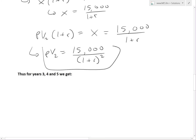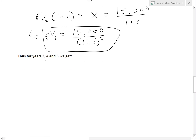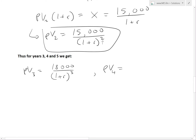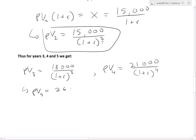There's a clear pattern: every additional year adds another power of (1 plus R) in the denominator. So PV_3 equals $18,000 divided by (1 plus R) cubed; PV_4 equals $21,000 divided by (1 plus R) to the fourth; and PV_5 equals $26,000 divided by (1 plus R) to the fifth. Dividing by a number greater than one means the present values are less than the actual cash flows, which is expected.